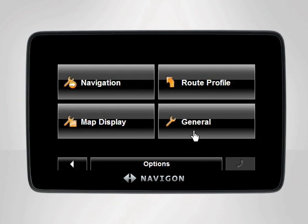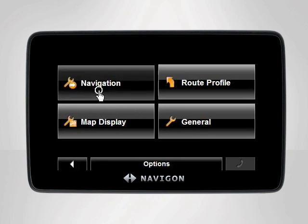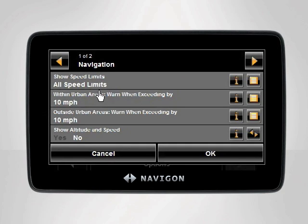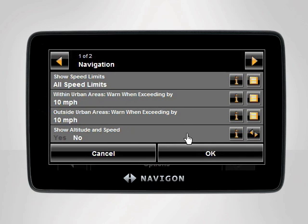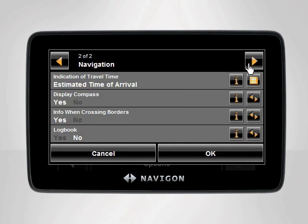To access the Speed Assistant settings, select Navigation. The Navigation category contains all settings pertaining to the navigation process, including Text to Speech, Travel Time Estimation, and Speed Assistant.